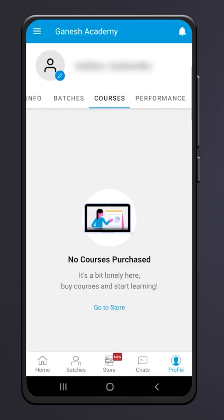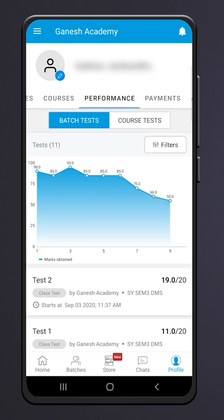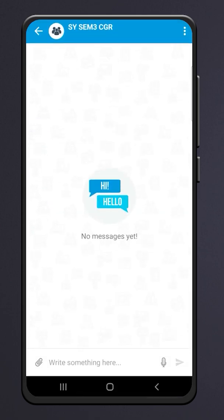Click on Courses to see all the courses you have enrolled in. Click on the Performance tab to see a flow chart of your ongoing performance. Click on the Chat Box to chat with us.